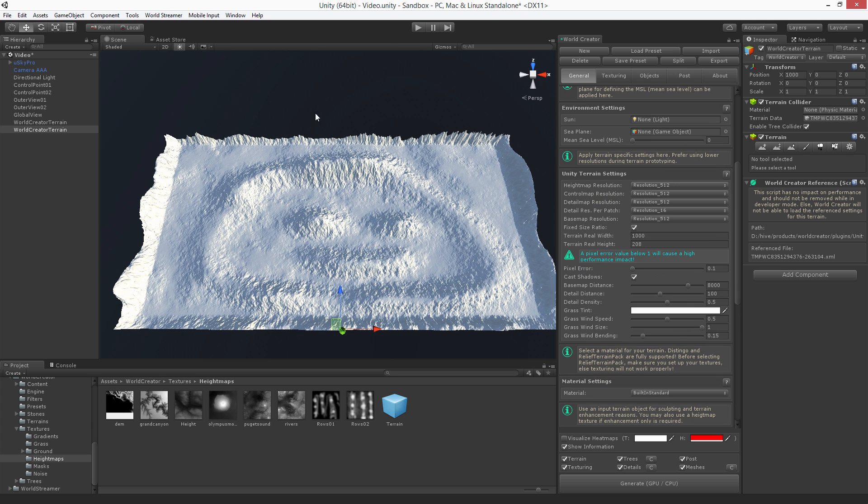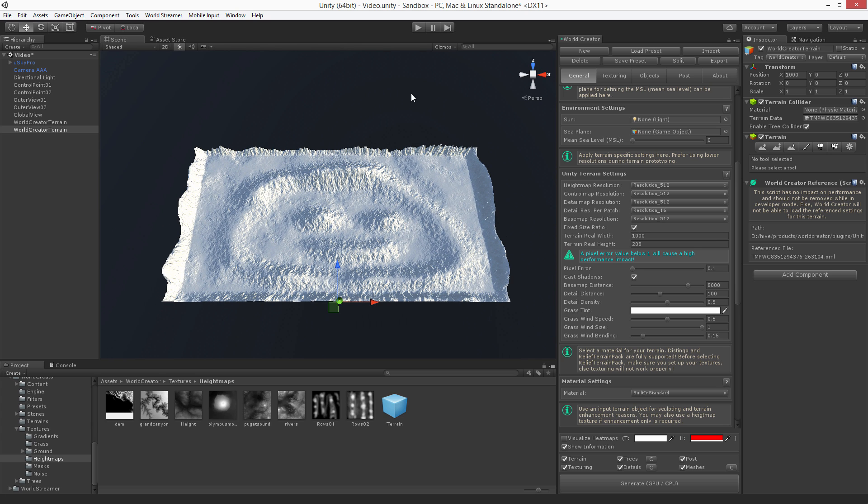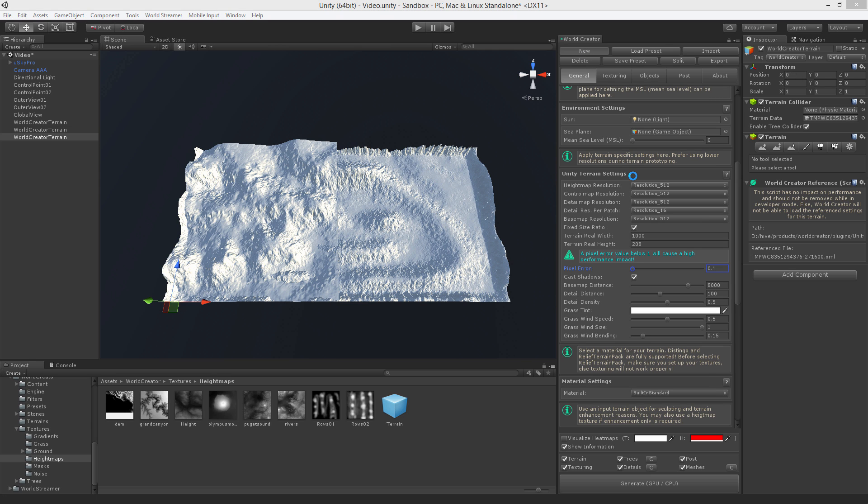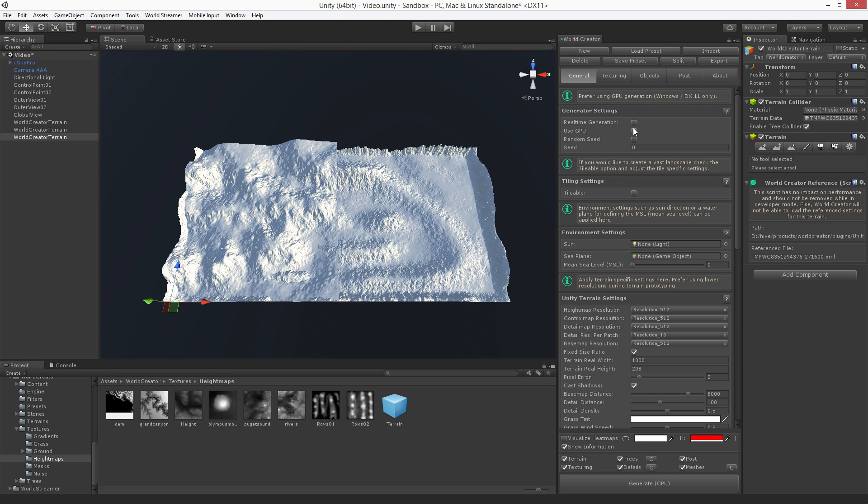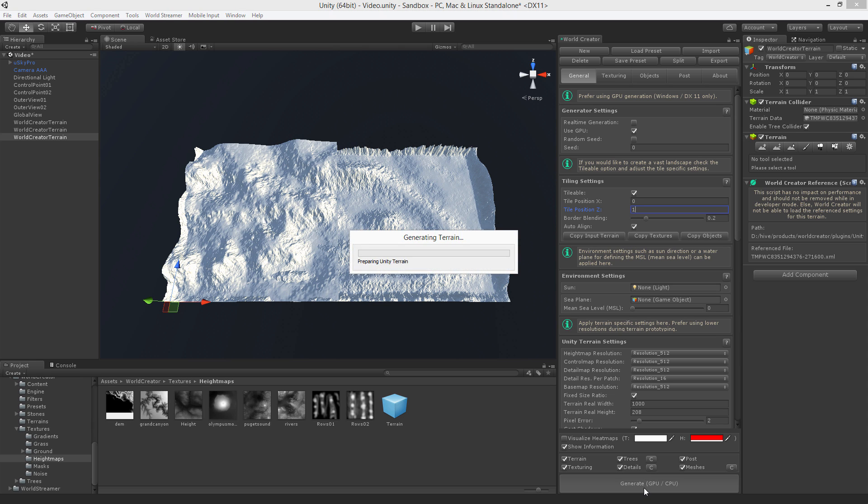Let's do the other things like creating the other two tiles in the top with the same approach. I'm creating a new terrain, selecting GPU generation, go to tileable, set this one to one here, and hit generate.